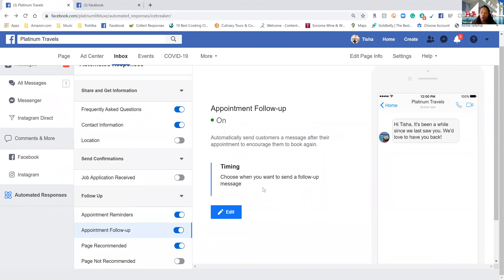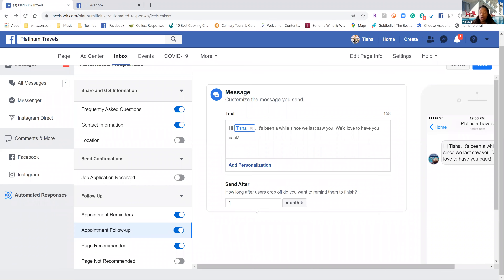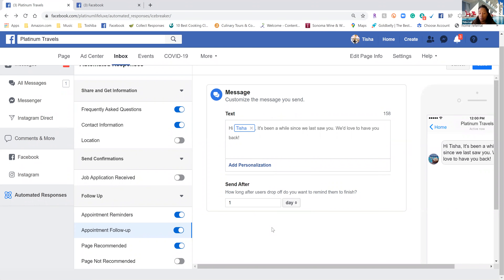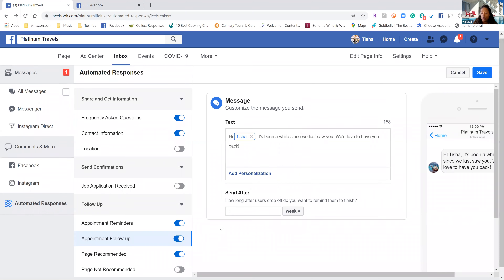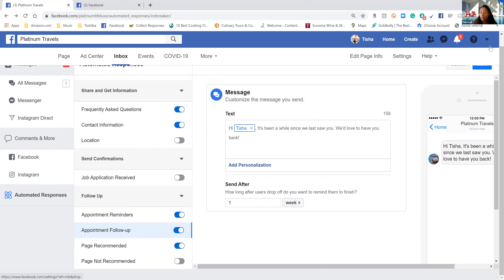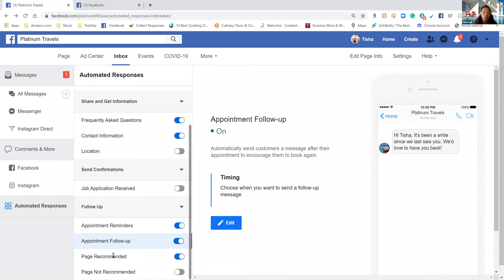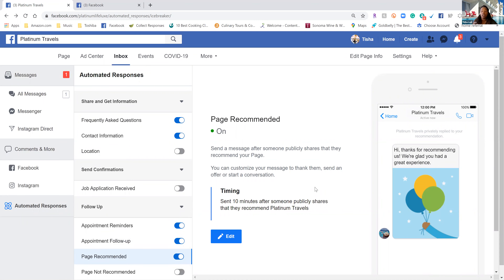You can also have appointment reminders that happen automatically before a confirmed appointment, and another one for an appointment follow-up. You can choose when you want to send the follow-up — one hour, one day, one week — this is basically how you keep clients engaged and make sure they remember you. It does this automatically for you, so it only makes sense to do it.